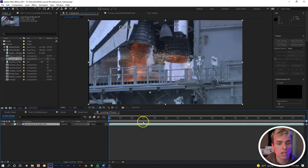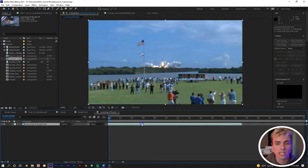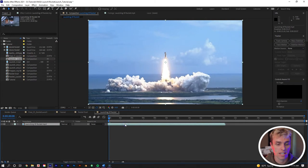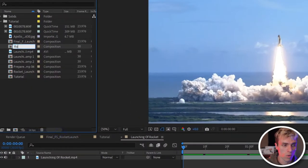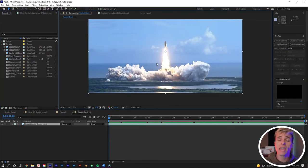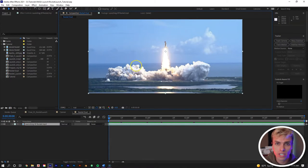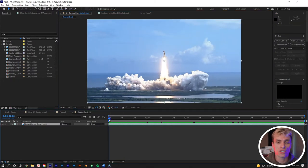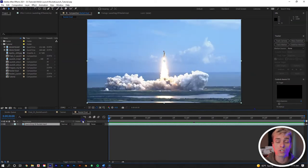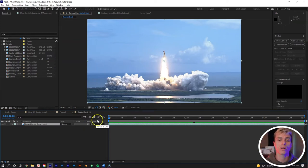We want to bring this shot into our own composition and trim down the clip so we're left with just this wide shot of the rocket taking off. Go ahead and rename this composition to 'rocket dust' since that's the element we'll be pulling out. The first thing we want to do is stabilize the scale, position, and rotation of this shot — because the shot is zooming out as the rocket takes off, which means the dust element would be shrinking, and we don't want that.